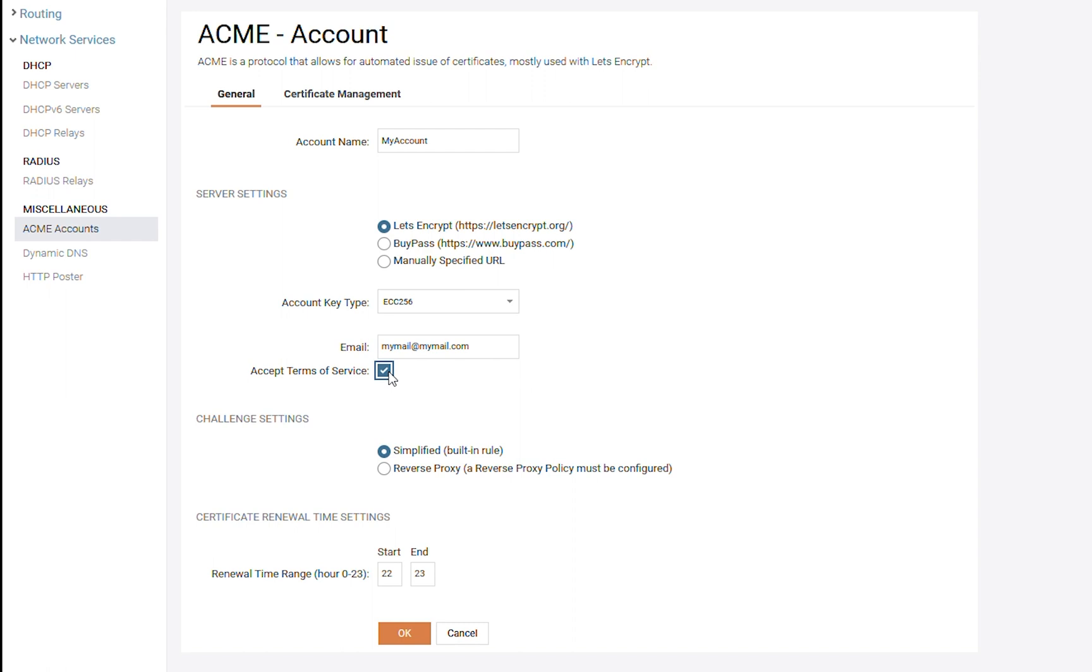Then, we need to set up what type of challenge we are going to be using. In this scenario, we have two possible challenge settings. One is to use a built-in rule, which is the simplified way.